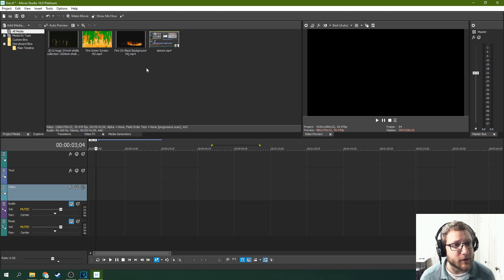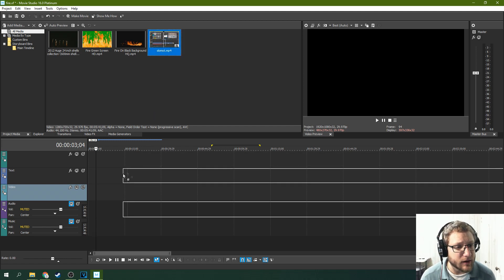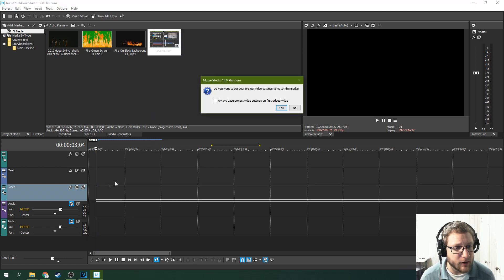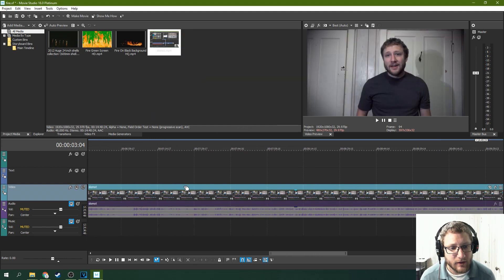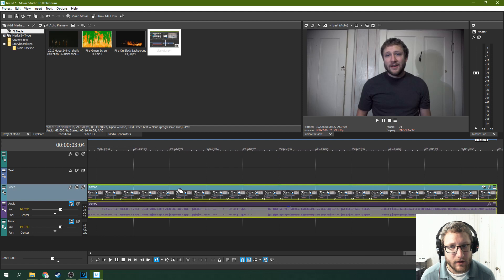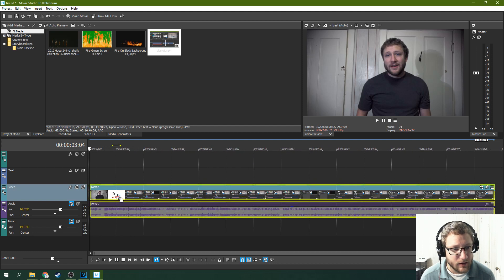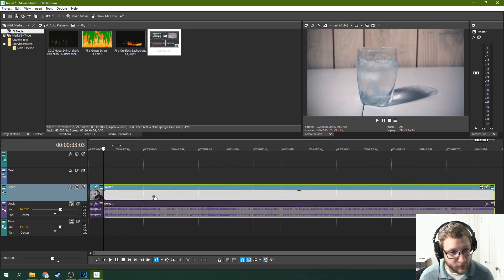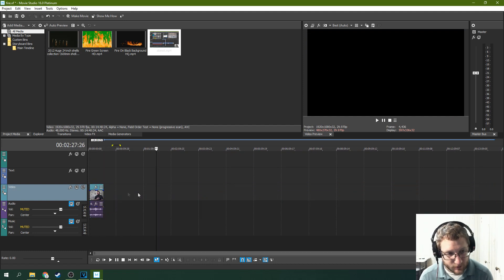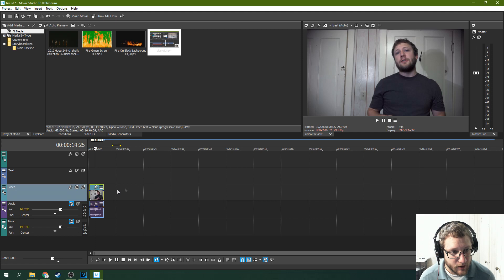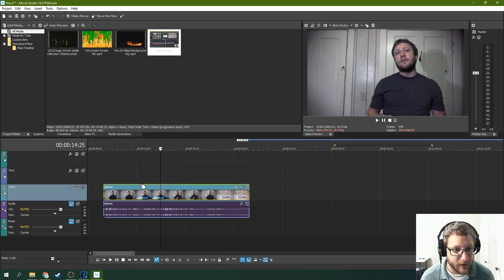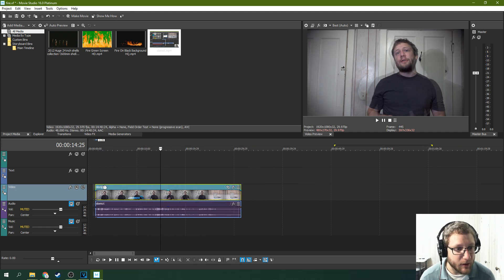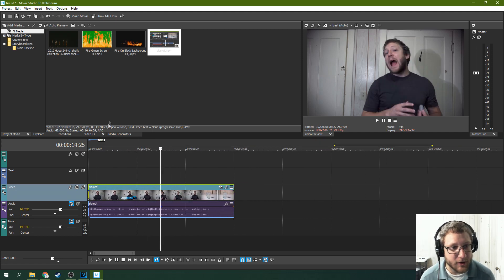So what you're going to do is get your source video, drag that in. I only need the first part of it here, so this is just me, and then I want the fire over top of it.